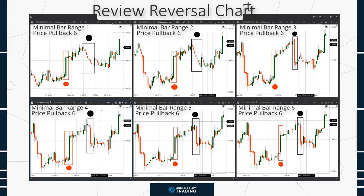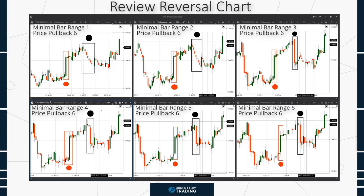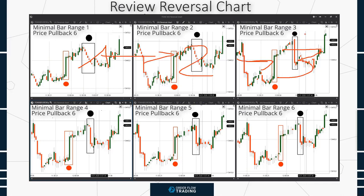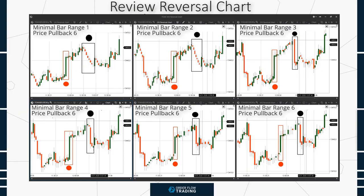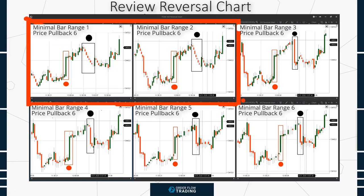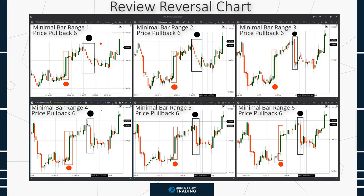We took 6 chart settings on one instrument with parameters of the minimum bar height from 1 to 6 ticks, and a fixed value of the price rollback of 6 ticks. First, look at the places marked with black dots. The down movement consists of a number of small candles in the first two charts. The minimum bar height is 1 tick in the first chart, meaning it is sufficient for the price to move 1 tick up or down after the bar opening in order to activate the price rollback parameter by 6 ticks in the opposite direction.